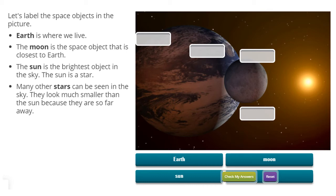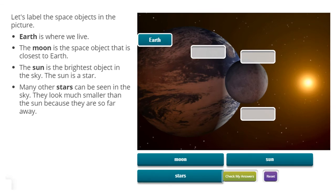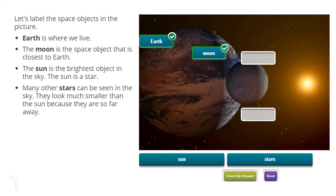Let's label the space objects in the picture. Earth — Earth is where we live. Do you see where Earth is? Can you point to it? Let's put Earth where it goes. This is Earth — that white stuff is the clouds that we see up in the sky. From space, it looks like it's covering parts of our Earth. Moon — the moon is a space object that is closest to the Earth. Let's click on the word moon and figure out which one of those is the moon. Do you have a guess? If you said this was the moon, then you're right — it's this big round ball right by us.